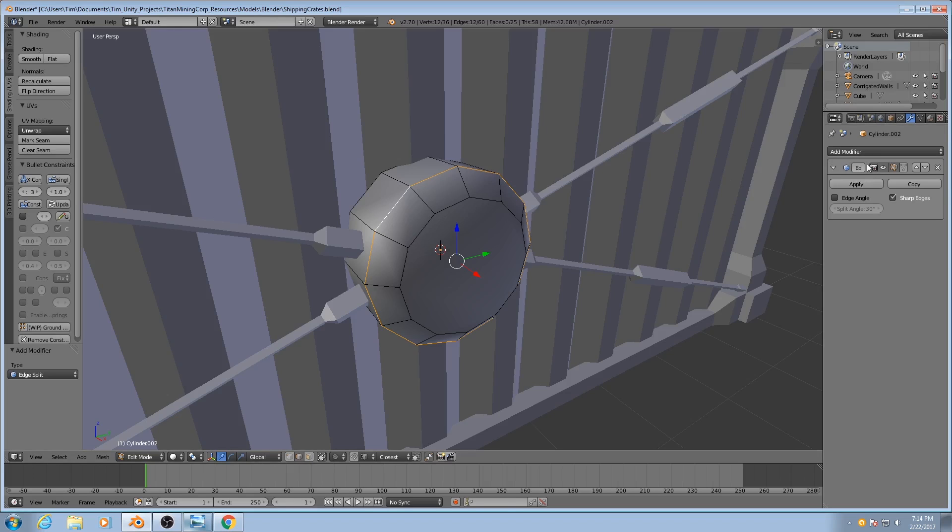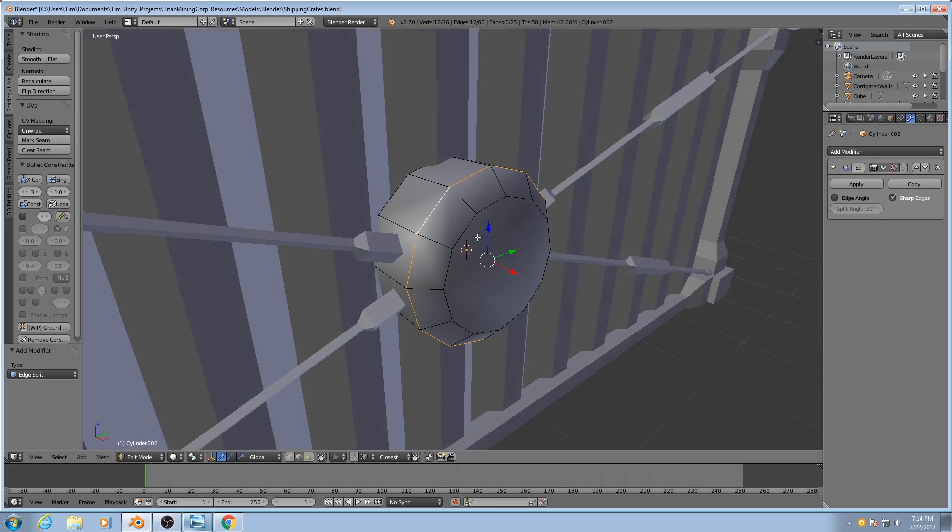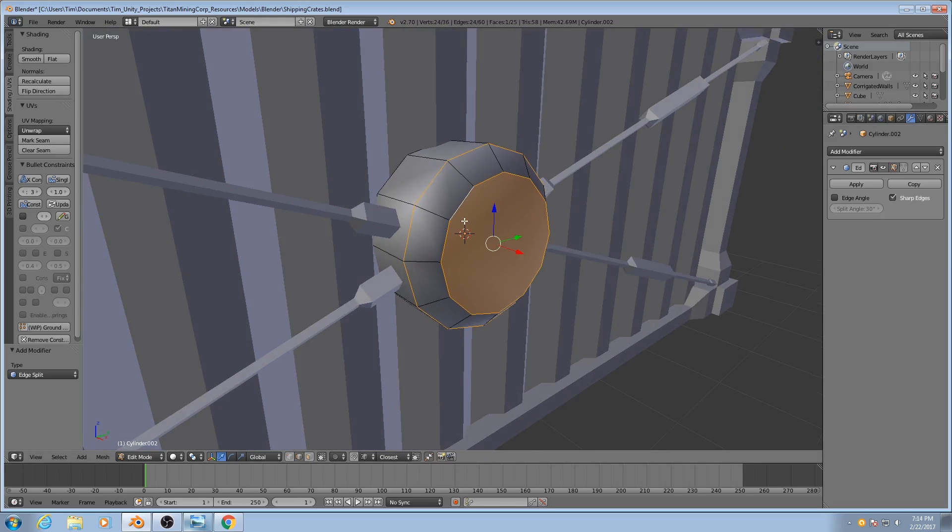They also affect the appearance of your mesh if you are using something like a subdivision surface or a couple other modifiers. In our case, it's going to affect the EdgeSplit modifier. So if we select the edges that we want to be rendered as sharp...